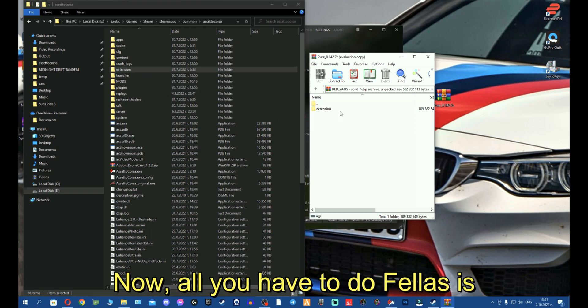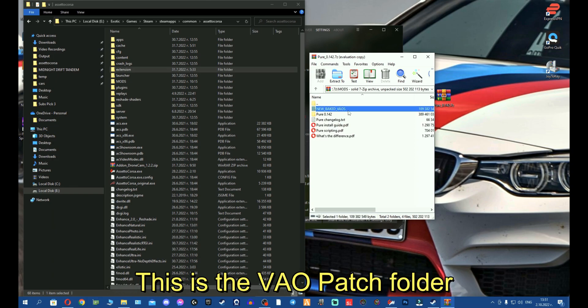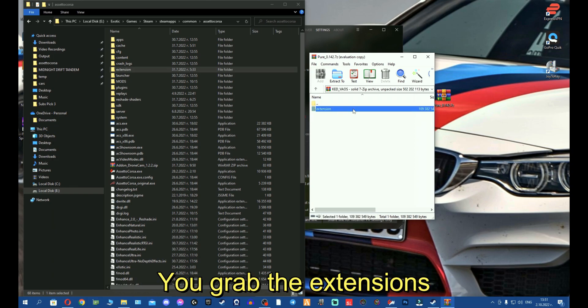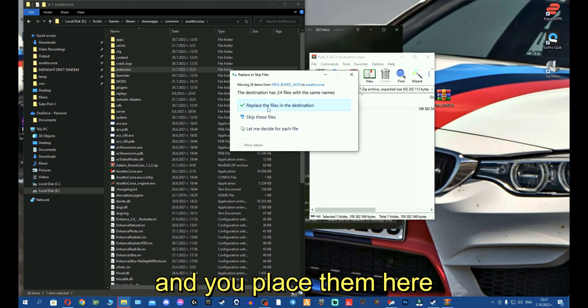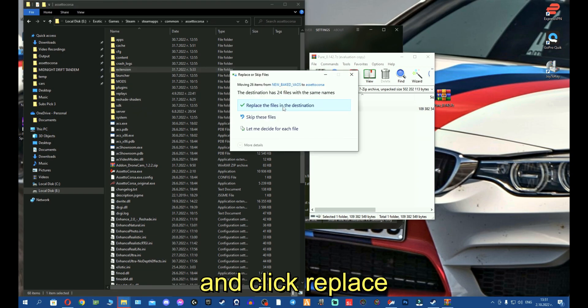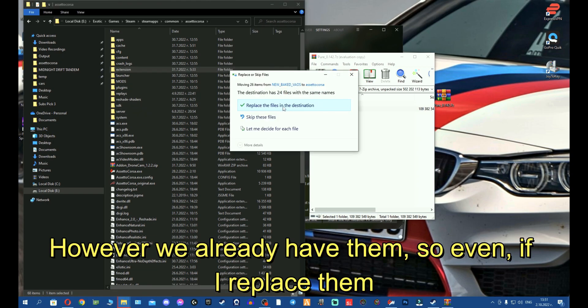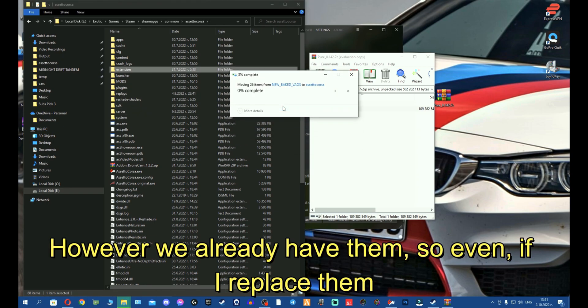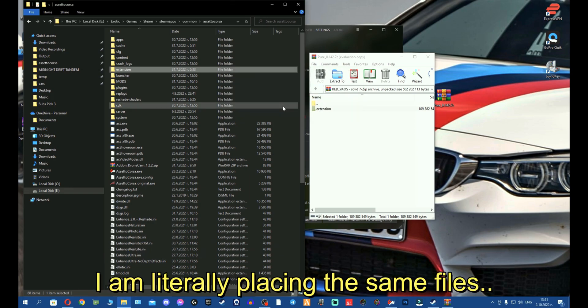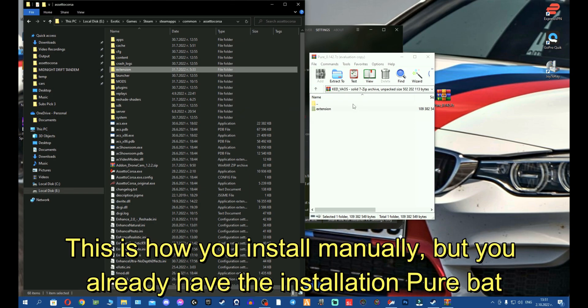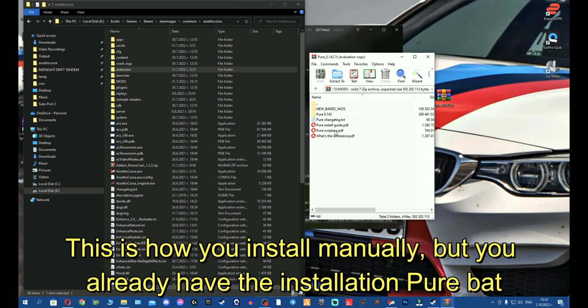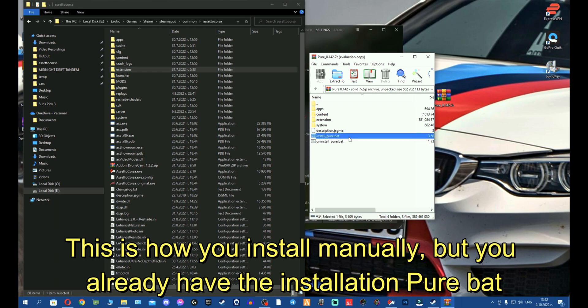Now all you have to do, fellas, is find the VAO patch folder. You grab the extensions and you place them here and click replace. However, we already have them, so even if I replace them, I'm literally placing the same files. This is how you install manually, but you already have the install Pure batch, so that's it.